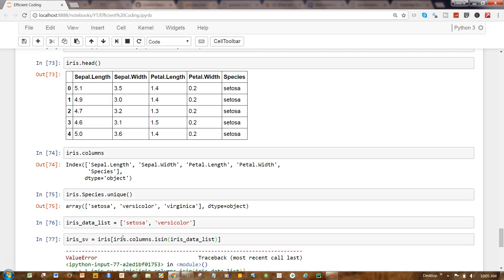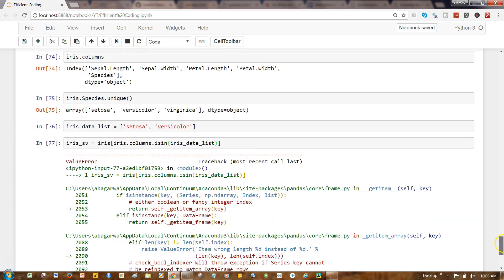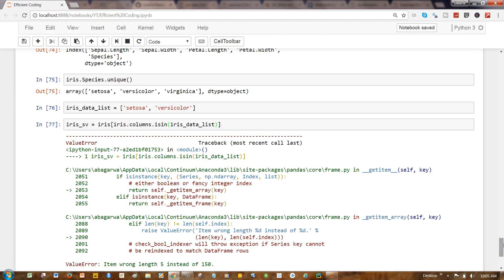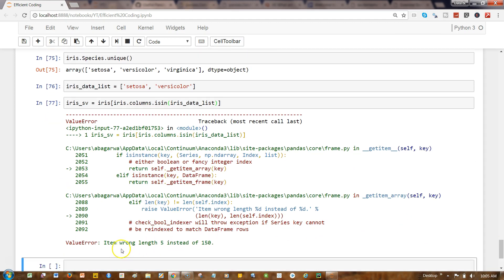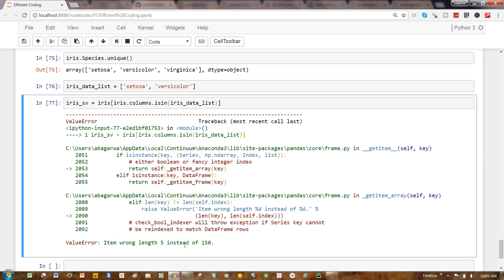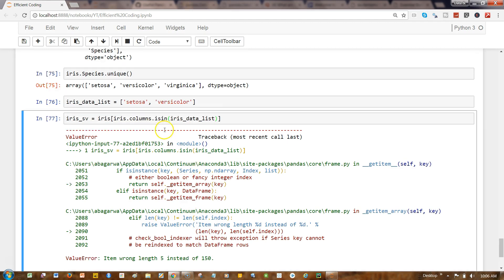I think the issue is that I just need to write the species column, because we are looking under the species, not simply the entire column.